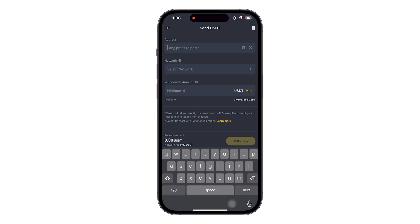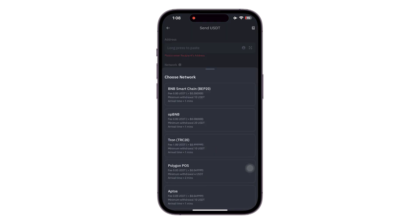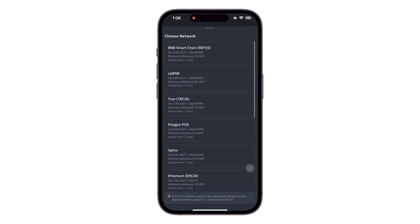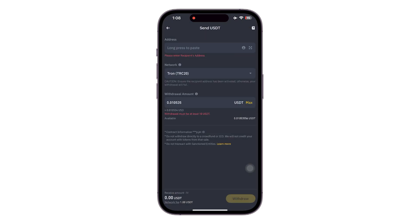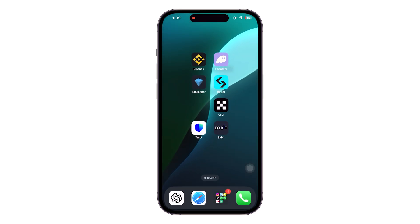Paste that address into the address section on Binance, then select your network — for USDT you can go with Tron TRC20 — and enter the amount that you want to send. Finally, click on the 'Withdraw' button at the bottom right and that finishes our process. That's how you can send USDT from Binance to another wallet.